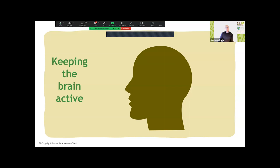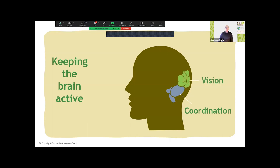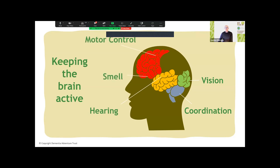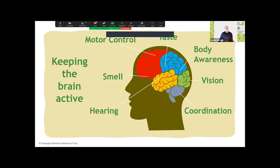Dementia can affect the senses, so we ensure our programmes are multi-sensory. Getting outdoors in nature is naturally multi-sensory: stepping outside involves increased coordination, vision, hearing, smell, motor control, taste if foraging, and bodily awareness. Research has identified that people who keep their brain active can slow the progression of dementia. Nature experiences naturally stimulate all these parts of the brain and also stimulate language and communication.